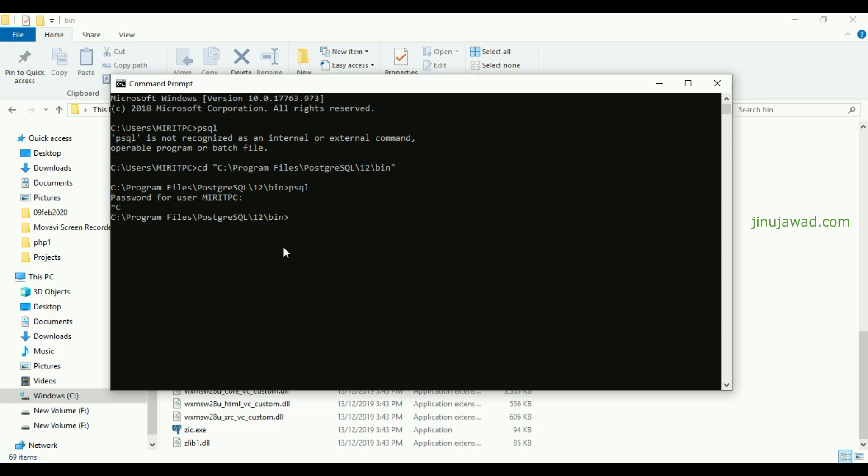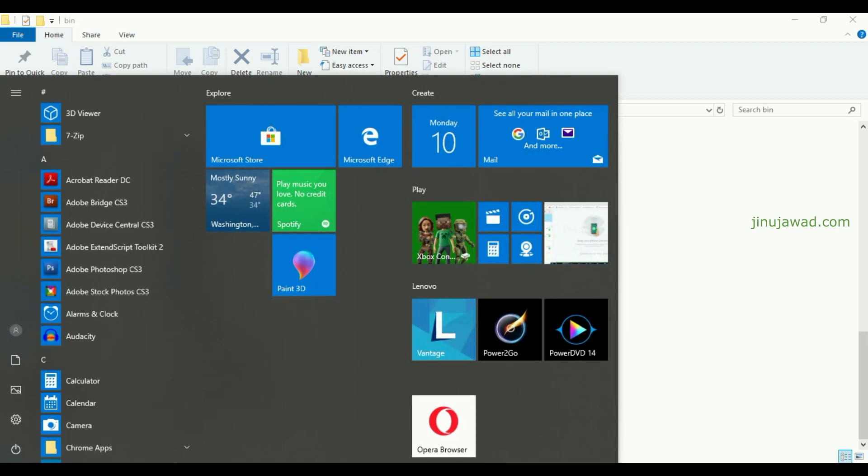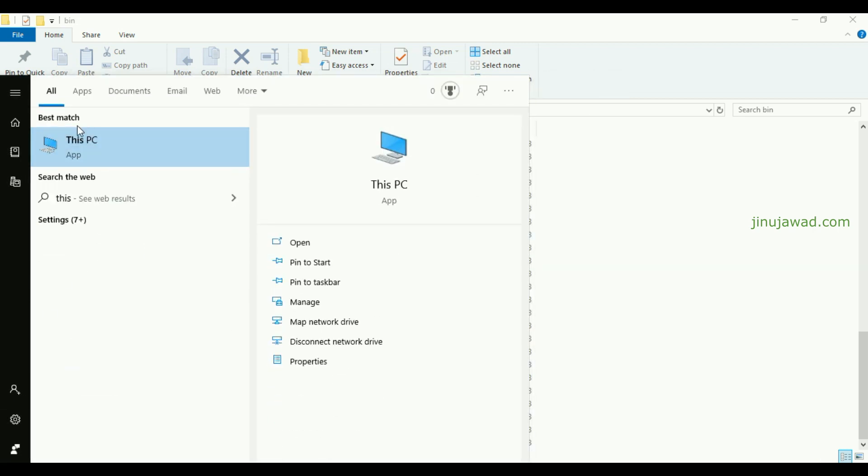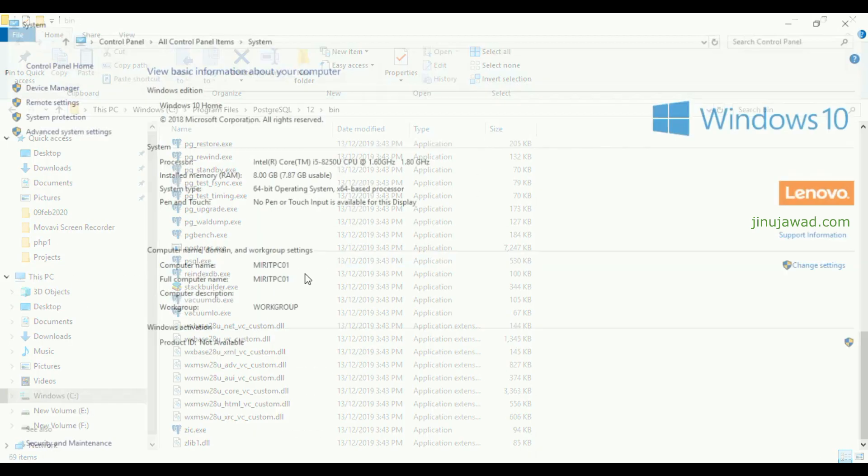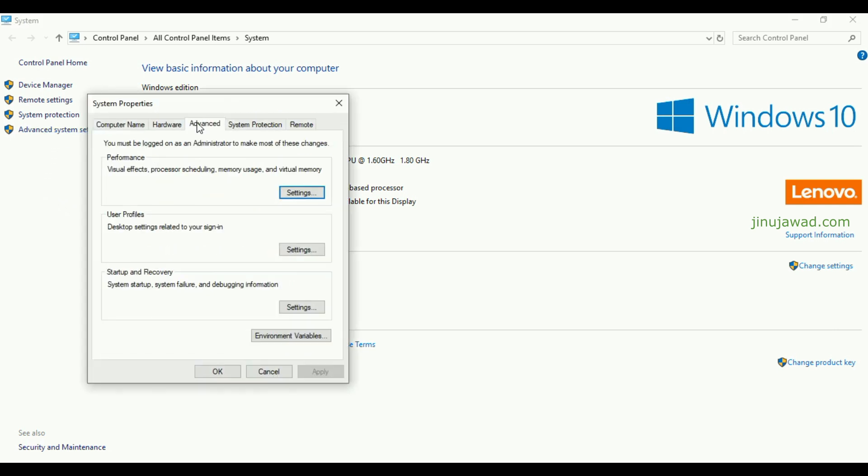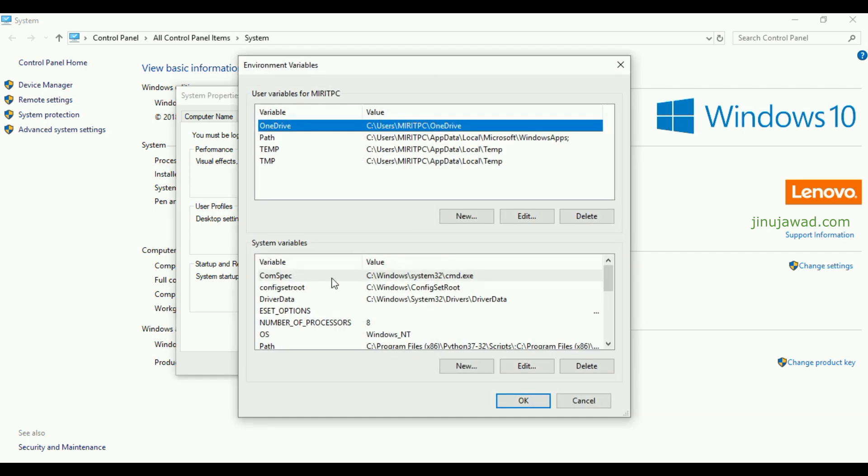Now the second method is to add psql into your environment variables. For that, you have to search for This PC and go to Properties, and then in Advanced, System Settings, you will have a tab like Advanced. Down below you can see Environment Variables, click on that.